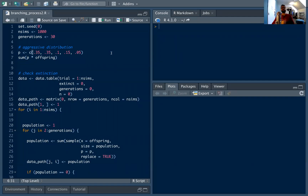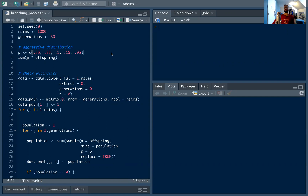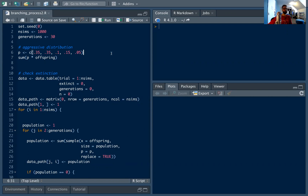Welcome. In this video we'll be doing our second look into simulating branching processes. Check out the first video if you want an introduction. We're going to be using similar code but a little bit more sophisticated. Again, there are packages where you can do all sorts of branching process stuff, but I think it's useful to go from the ground up.